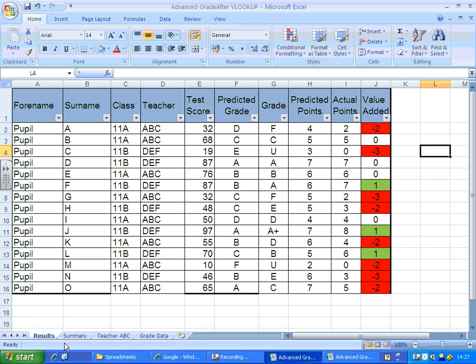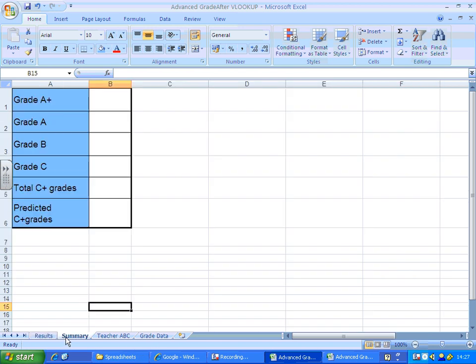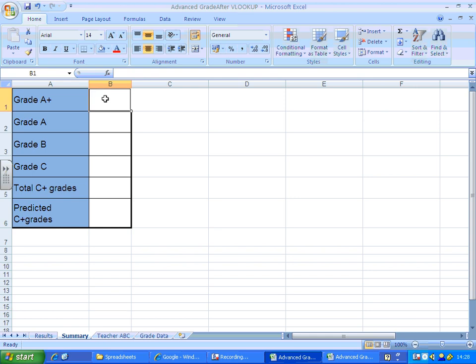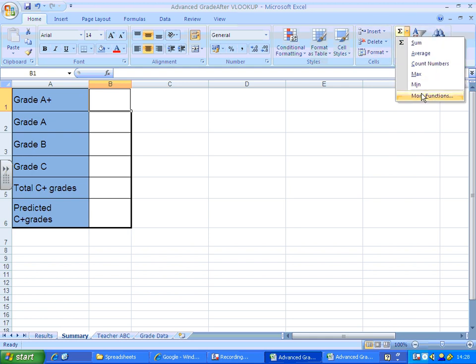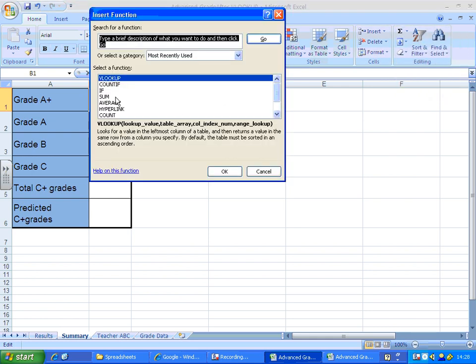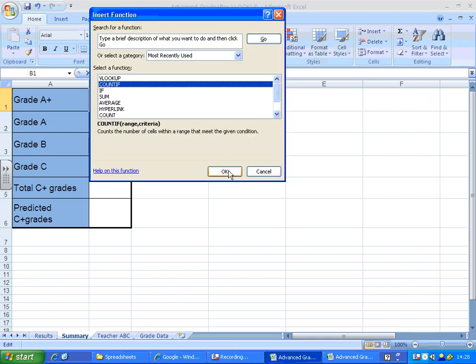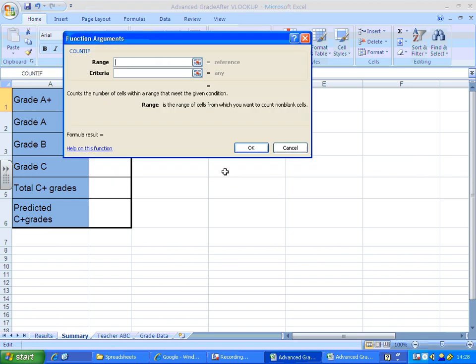The sheet we're going to work on is the summary worksheet and here we're just going to use very simple countifs to look up the number of grade A stars and so on. So what I'll do, select cell B1, insert my countif. If you're not sure how to use countif you should go back and have a look at the intermediate skill level set, or you can just follow this through really.